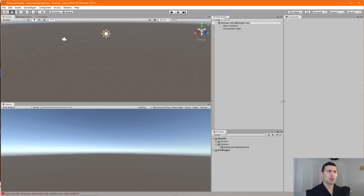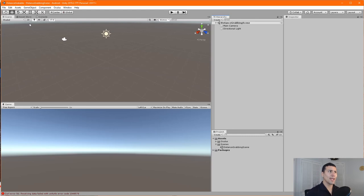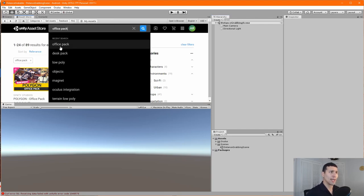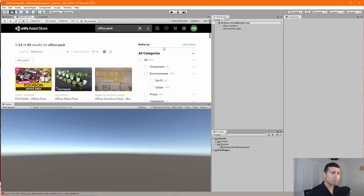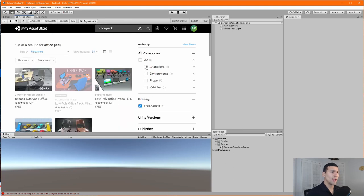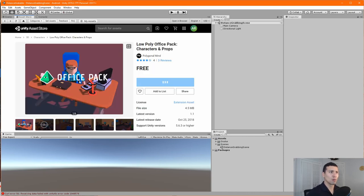The very first thing we're going to do is define our environment. There's nothing here that we could interact with, so let's go ahead and define a specific environment. The one we're going to work with today is going to be more like an office type of environment. Let's quickly find something available in the asset store — I'm going to type 'office pack' and find the free assets. Look for one called 'Low Poly Office Pack'.